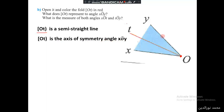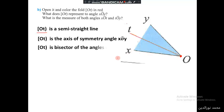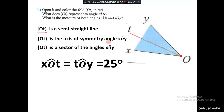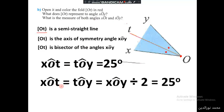If we fold this angle along line OT, we notice that the two sides completely overlap each other, such that OY sticks on OX. Therefore, OT is the bisector of angle XOY. The measure of both angles XOT and TOY are equal, and they equal 25 degrees — since XOT equals TOY, which equals XOY divided by 2, which is 50 divided by 2 equals 25.